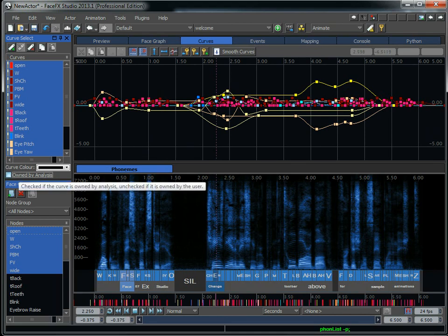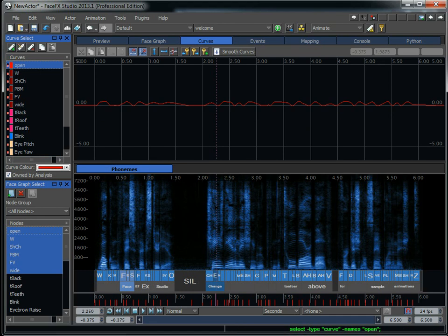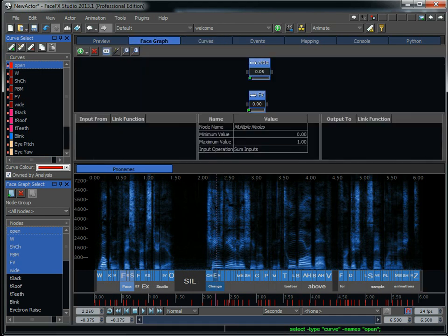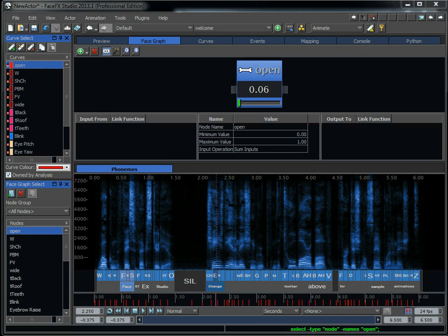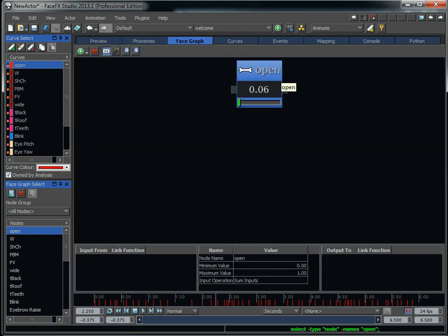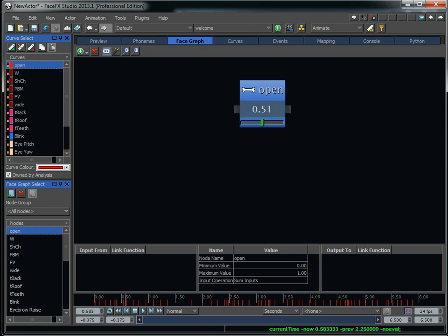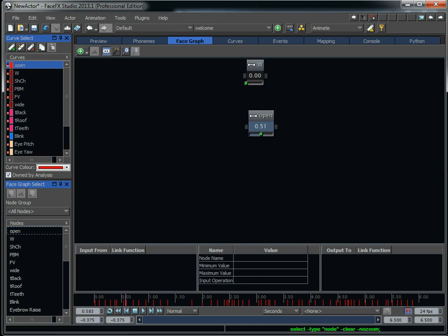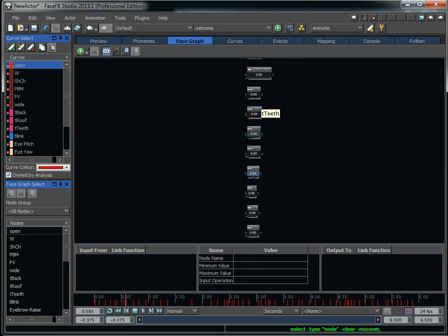Now, once I've got these curves defined, how are they driving the targets? Well, that's where the face graph comes in. A curve called open is going to drive the node called open in the face graph. So here's the open node in the face graph, and as I scrub through the animation, the node is going to get updated by whatever the curve value is.